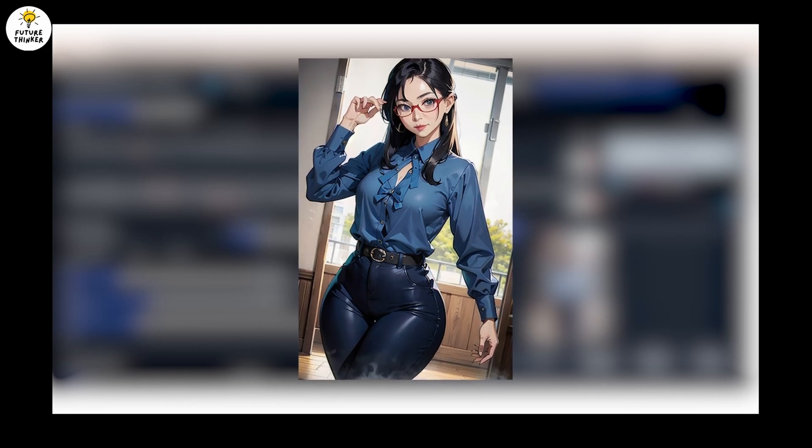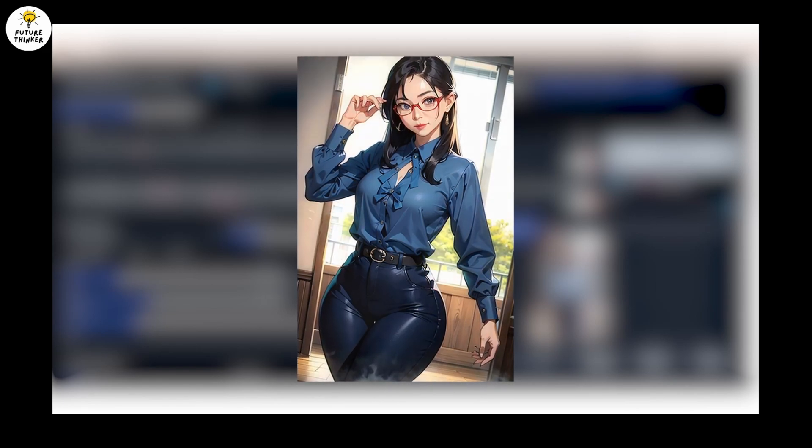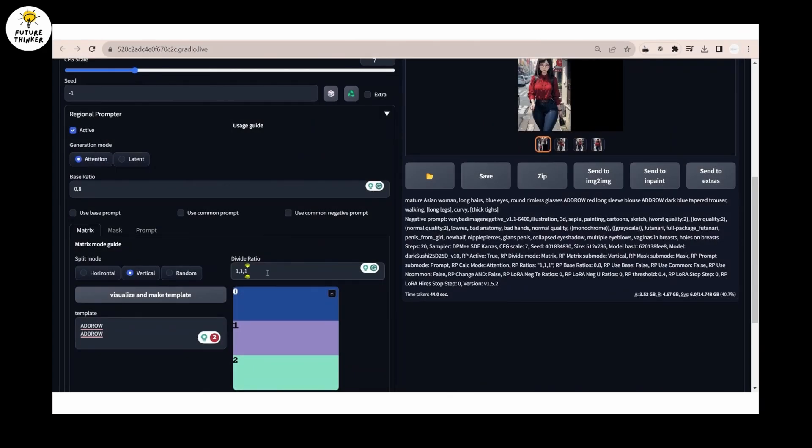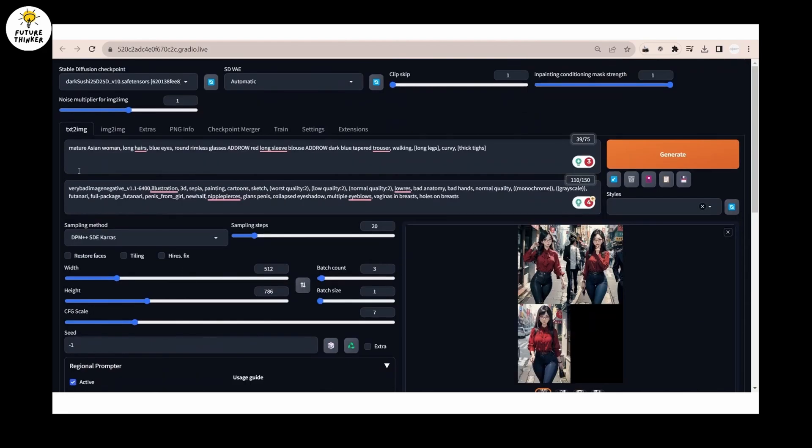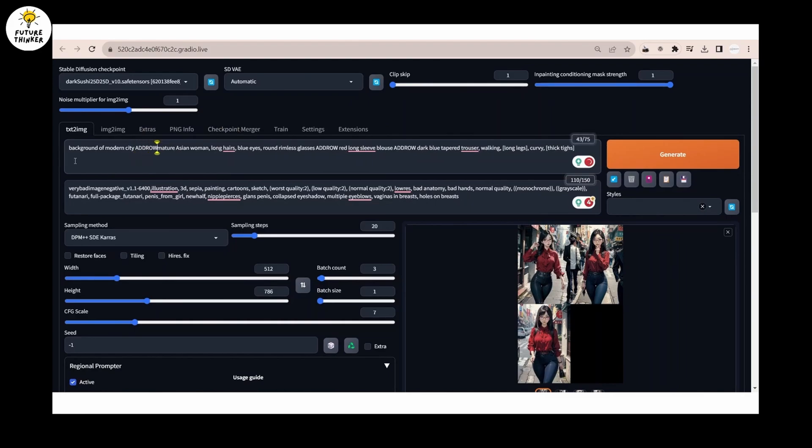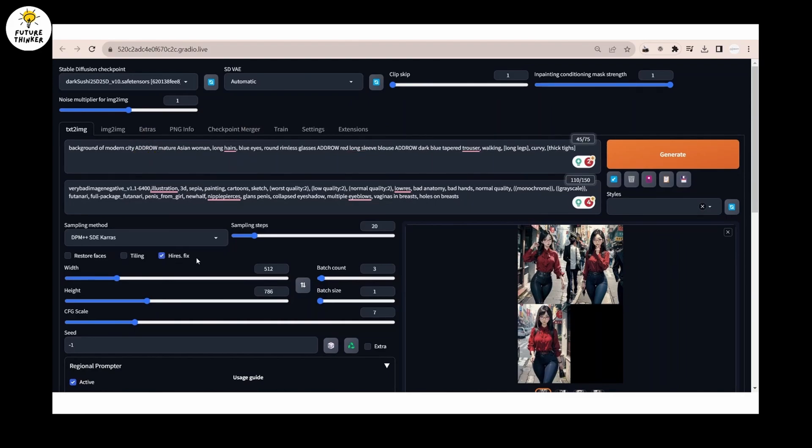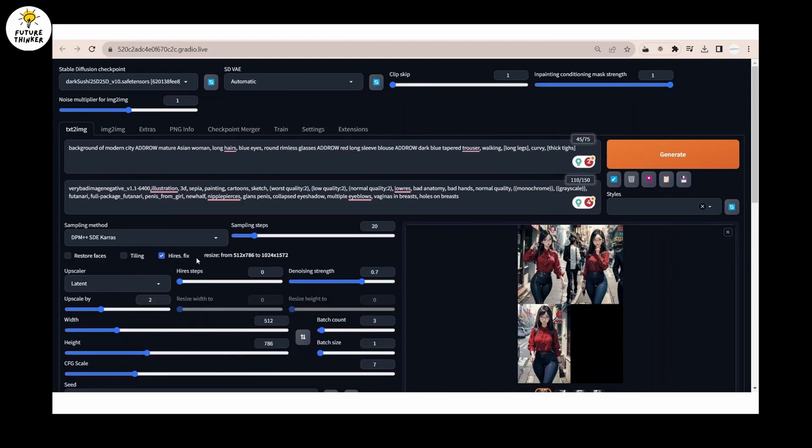To control the background also, I will add another region in the extension and in the prompt section. I will add a line into the prompt for background, and we'll add one more add draw to divide this region too.